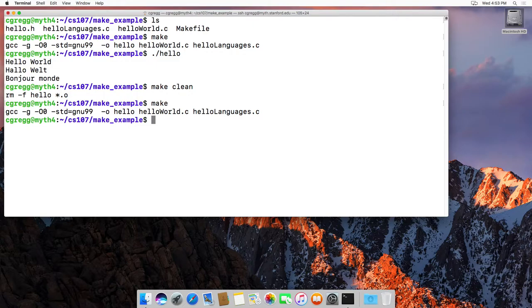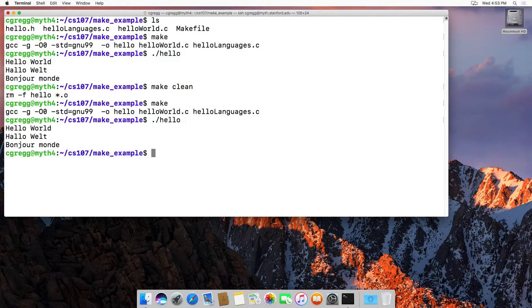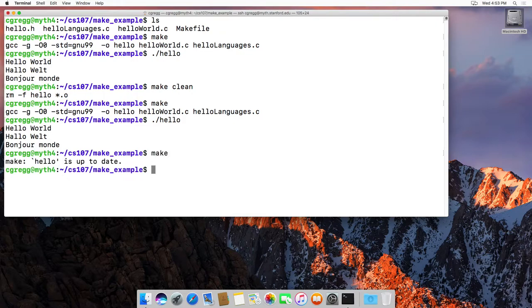So for instance, if we type make it will make our program, and then hello will exist. Then if we type make again, it will say hello is up to date, meaning that we don't actually need to compile again.